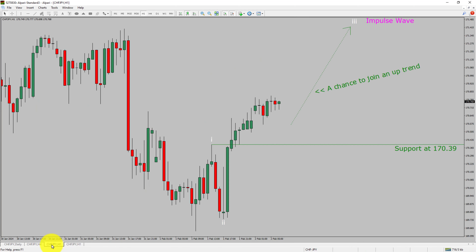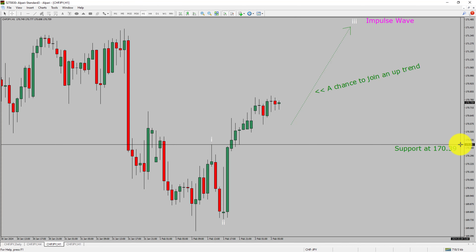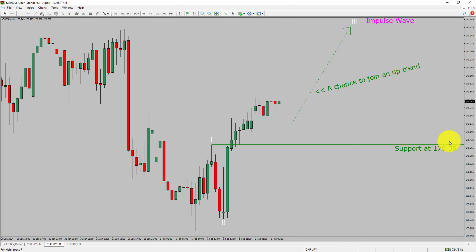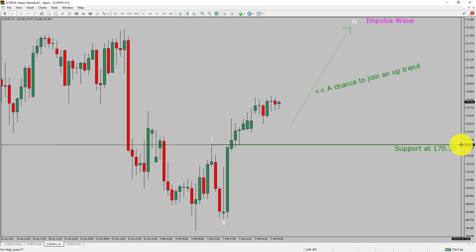Let us take a look at the 1-hour time frame. The trend is up in the 1-hour chart. Intraday support is present at the 170.39 price level. Price is most likely going to rise to print a bullish wave 3 impulse, which offers a chance to join the uptrend in the CHF/JPY pair. A decisive bearish break below the 170.39 support level is going to end the uptrend in the 1-hour chart of Swiss franc vs Japanese yen.